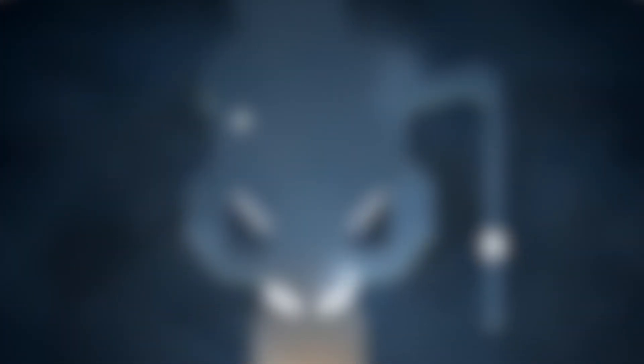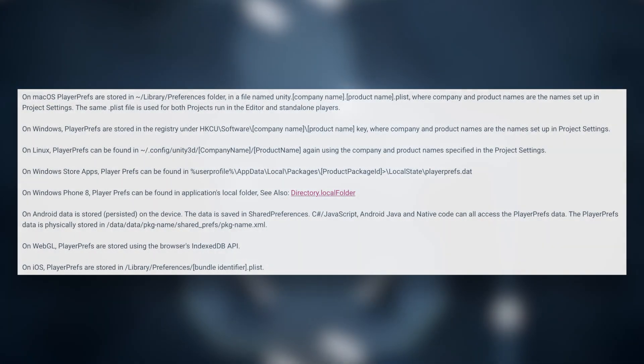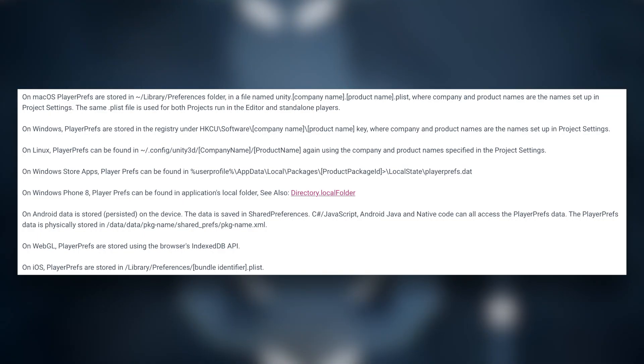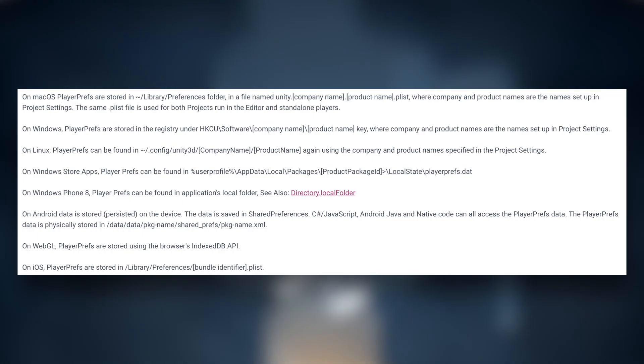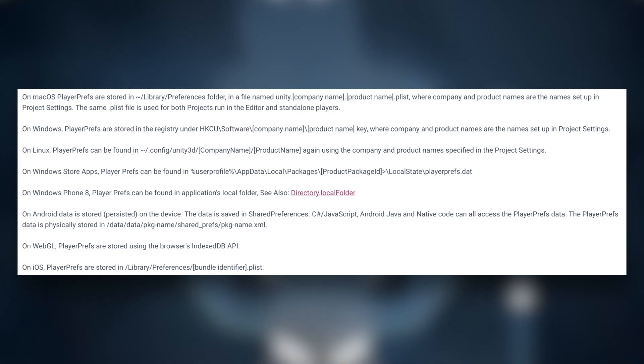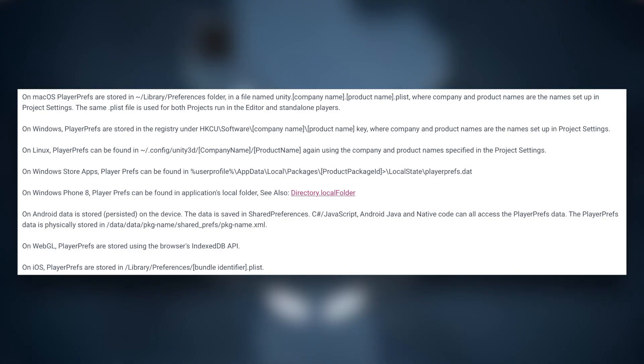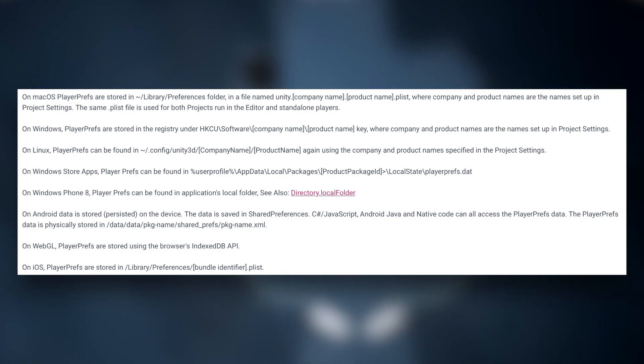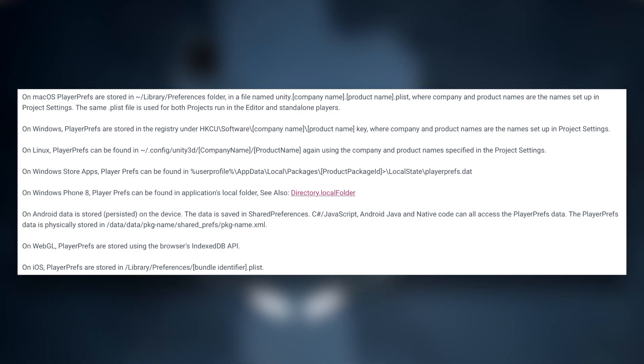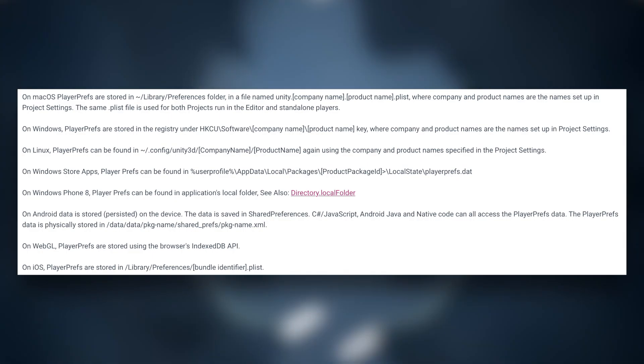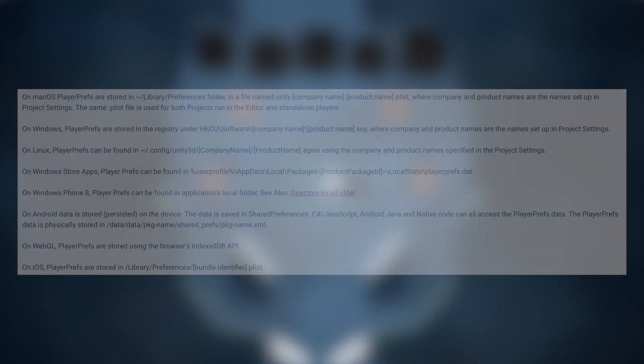So the last thing I want to talk about PlayerPrefs is where the information gets stored. Now, depending on your device, this may be stored in different places. I have an image up right now where you can see where everything is. Also, there is to note that there's only a limit of one megabyte of information being stored in WebGL programs. So if you're exporting to WebGL, take a look at that.